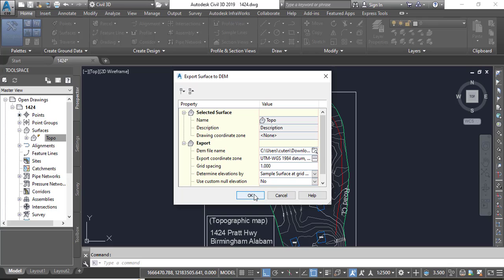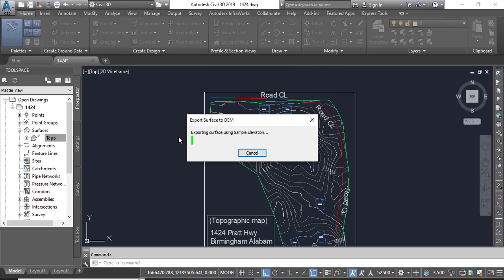Again press OK. It will take some time to export your DEM file. Let's wait.